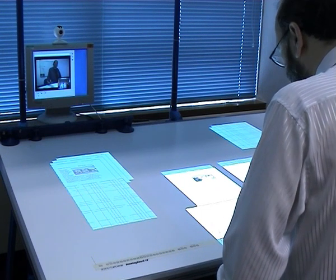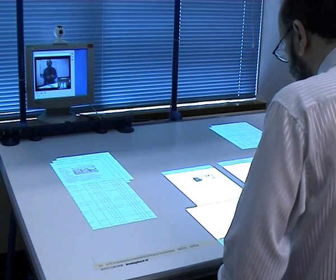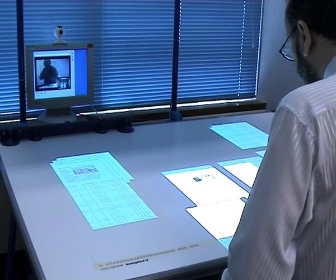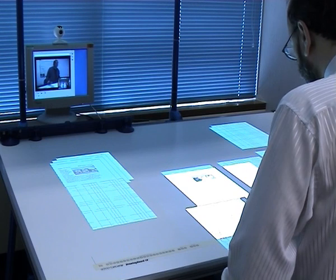This augments the audio and video channels of a conventional video conference by giving the participants a shared context to which they can refer.